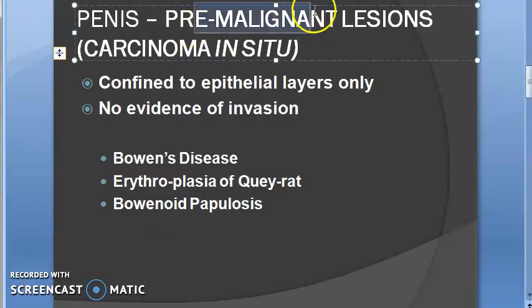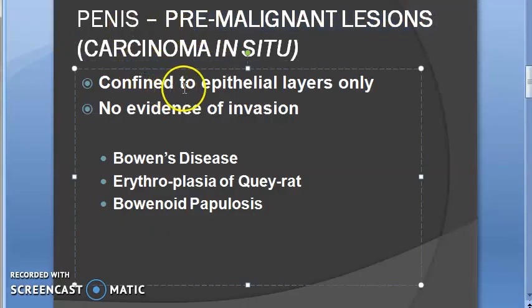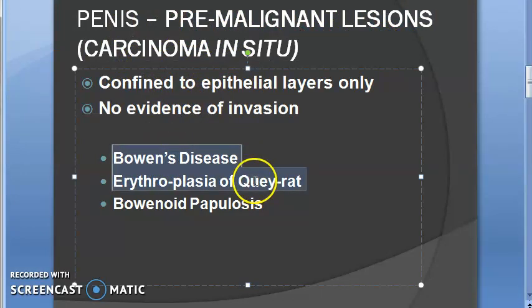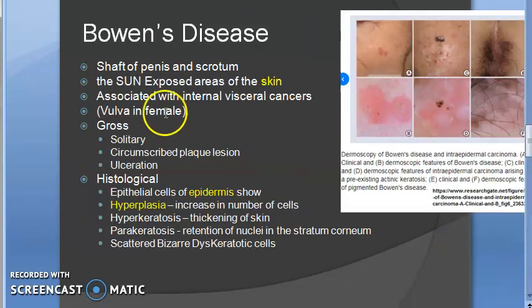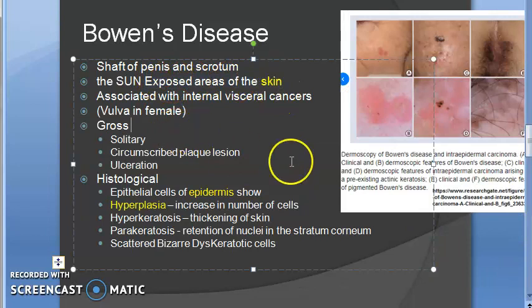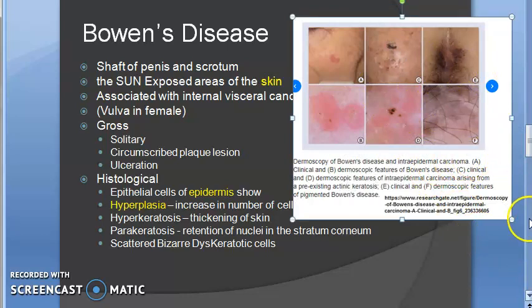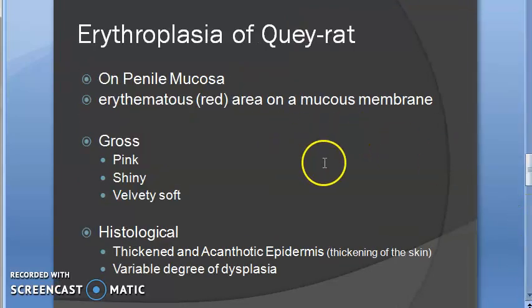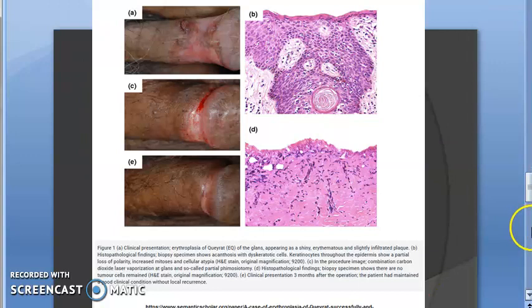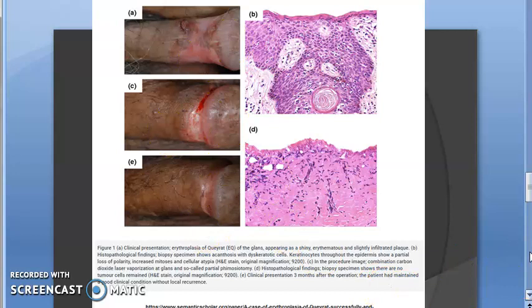Pre-malignant lesions of the penis — carcinoma in situ — include Bowen's disease and erythroplasia of Queyrat. In sun-exposed areas of skin: Bowen's disease shows hyperkeratosis, and erythroplasia of Queyrat is also seen in the penis. These are pre-malignant lesions of the penis — the same conditions appear in both locations.